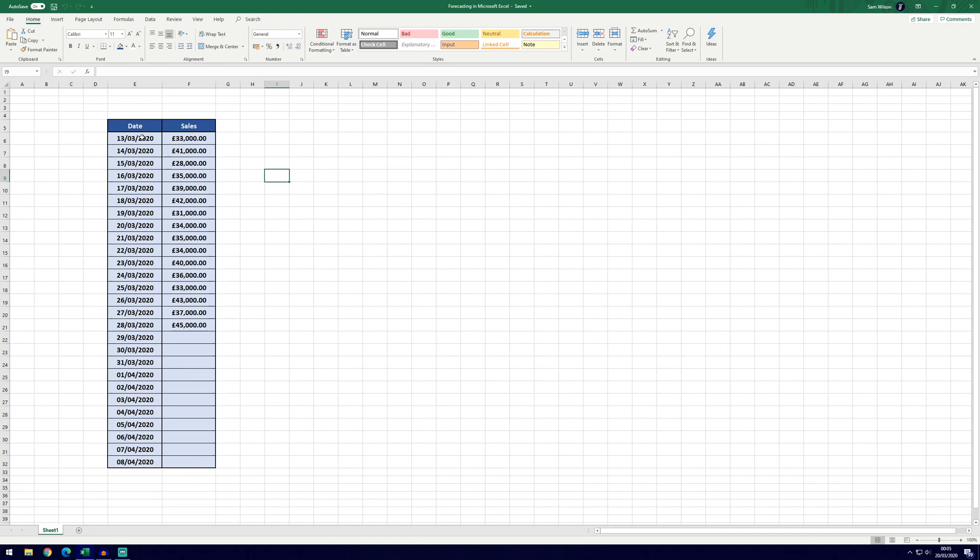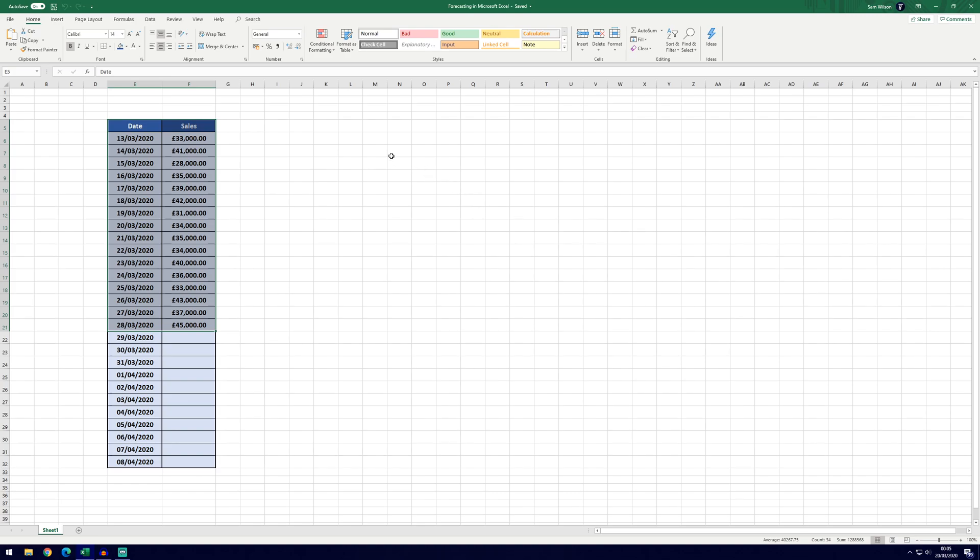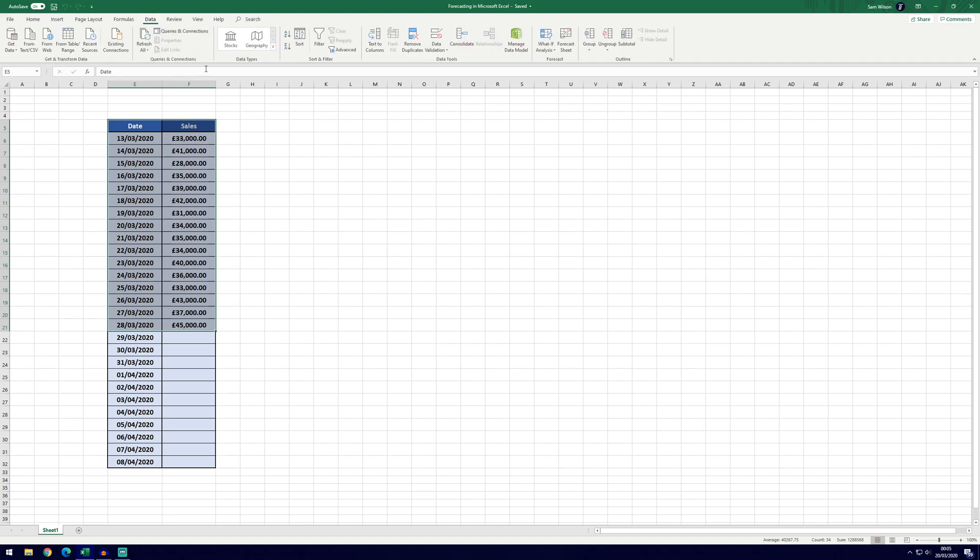And so firstly we're going to select our data including the headings. We don't necessarily need to do this because Excel should do it automatically, but I always find it easier to select it and we won't run into any problems. We then want to go to the data tab at the top and click on forecast sheet.